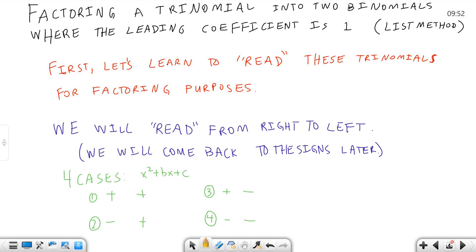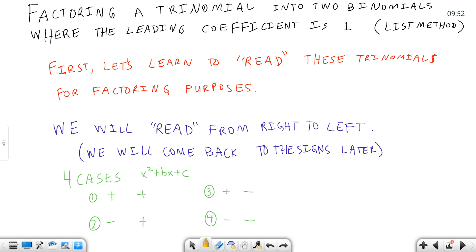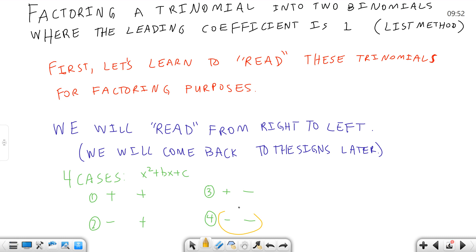There are four cases whenever there's a one in front. Either this is positive or negative, and this is positive or negative. So we only have four cases: positive/positive, negative/positive, positive/negative, and both negative for the fourth case. I have put together one example of each one of these in this how-to video for factoring this kind of trinomial.